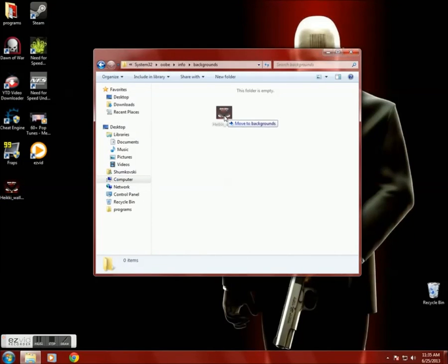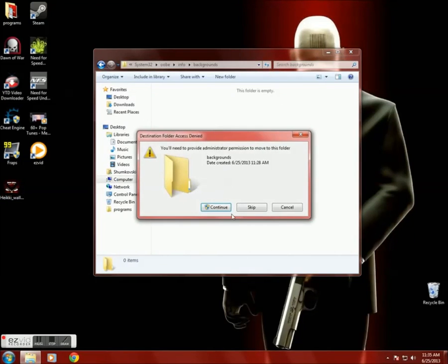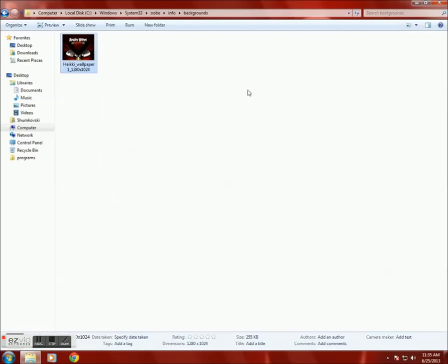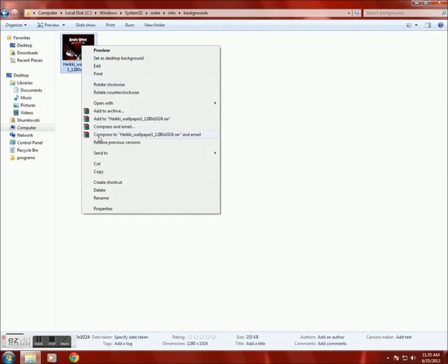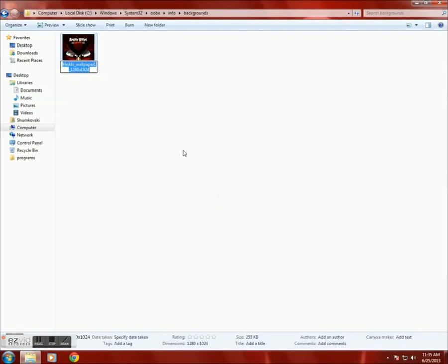Then drag the picture to the folder Backgrounds and rename it to Background Default.